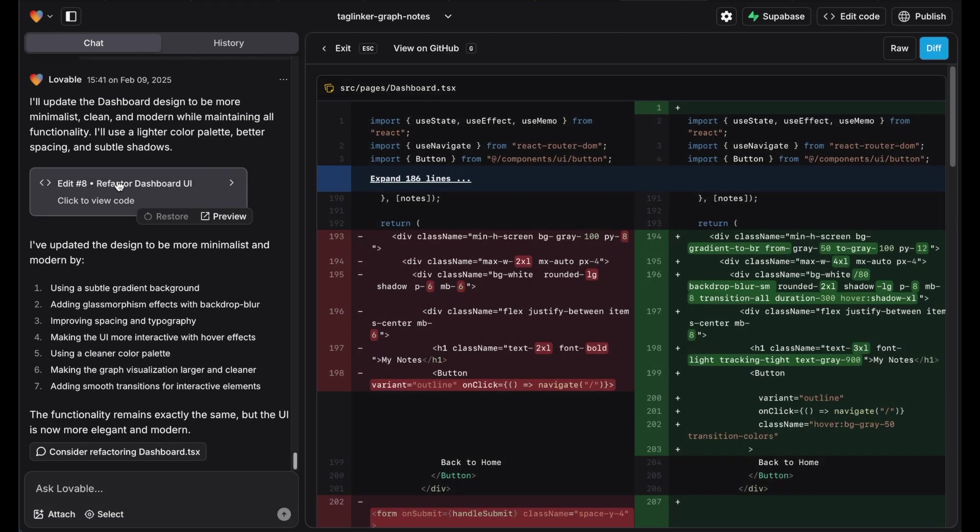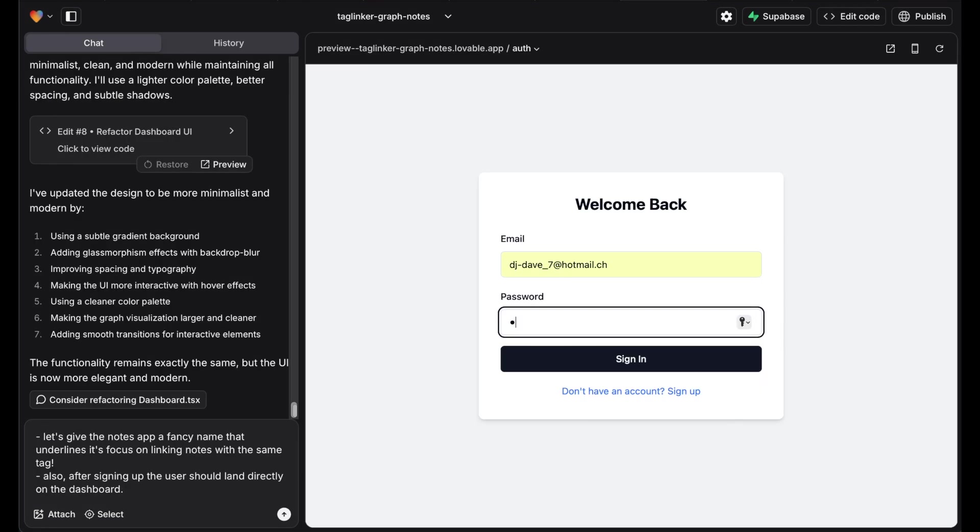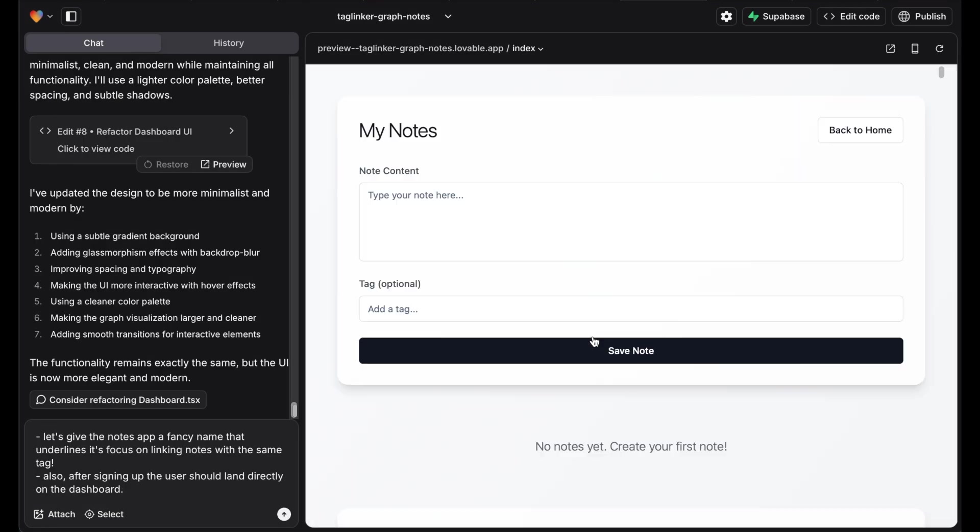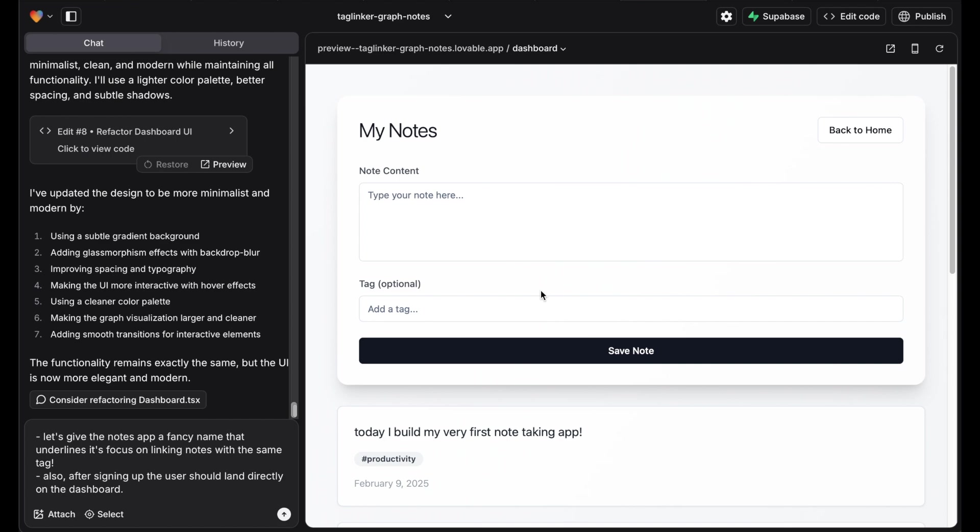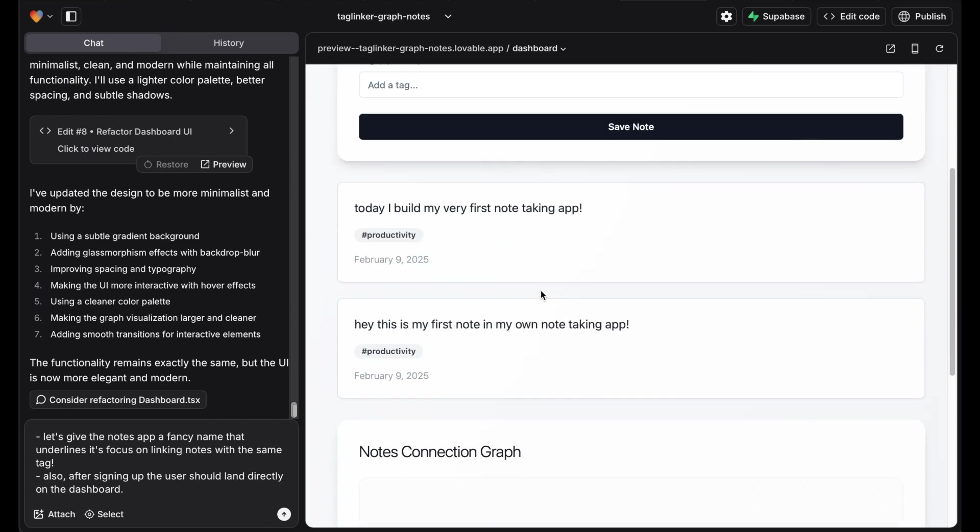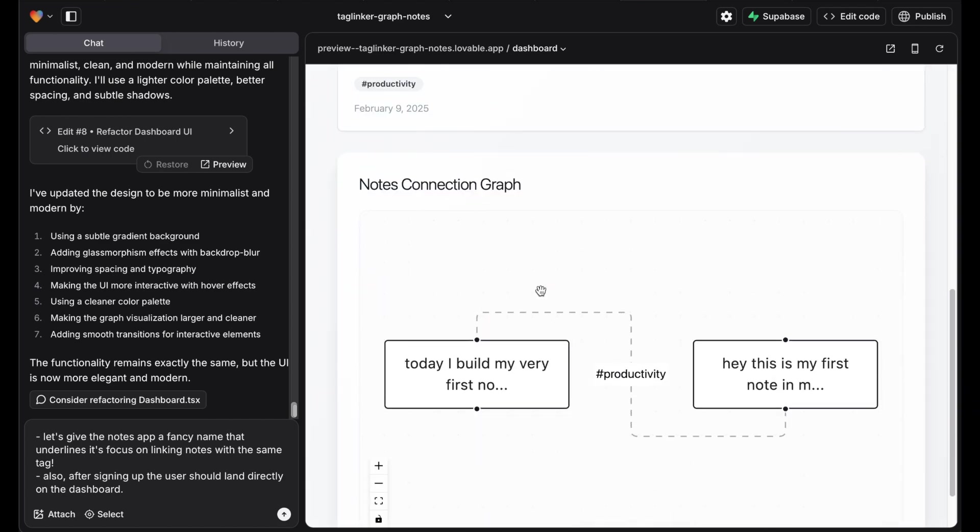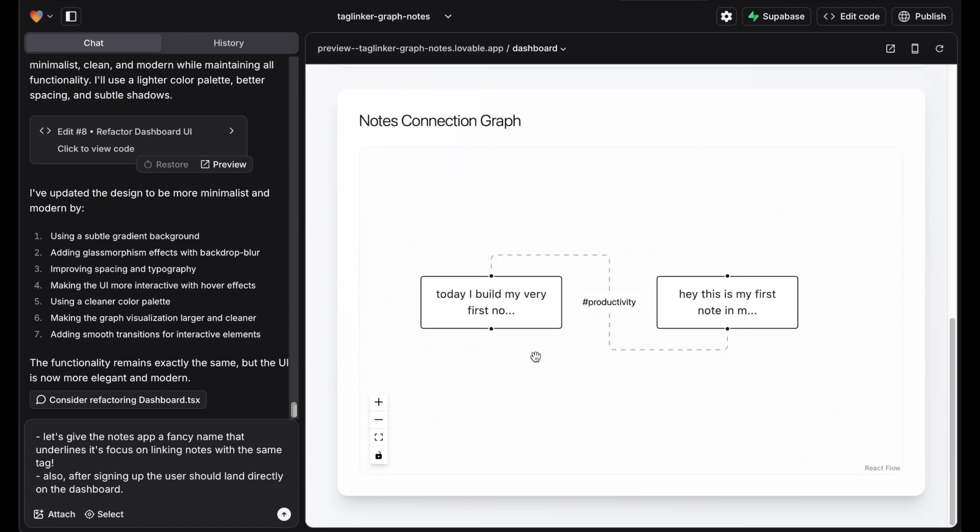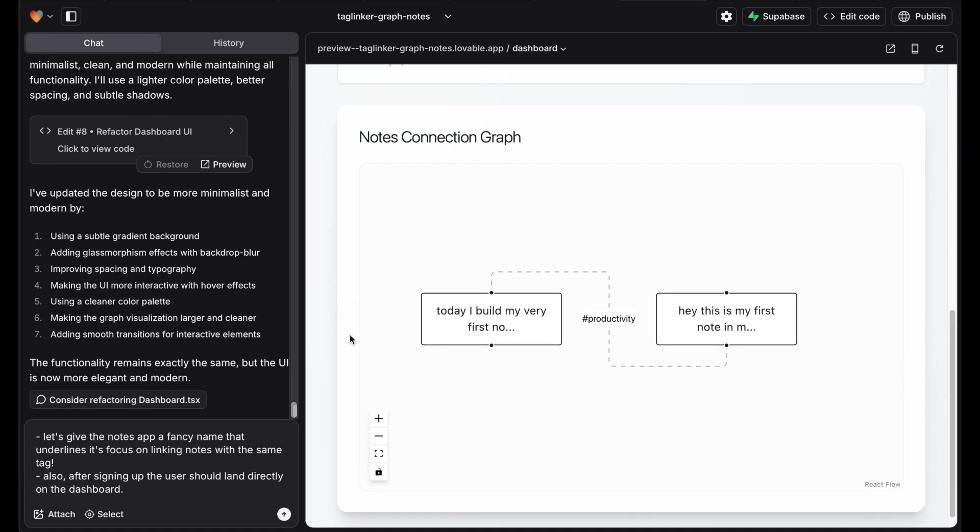I built a SaaS startup without coding using Lovable AI and Superbase. As an example, I created a note-taking app that lets you link notes and visualize the connections in a graph similar to apps like Obsidian. Let's get started.